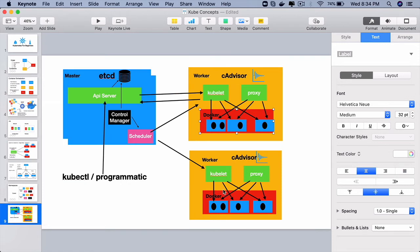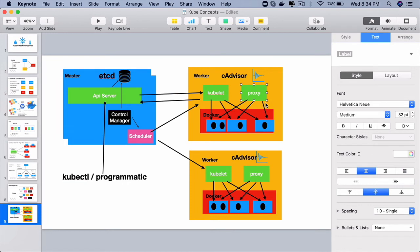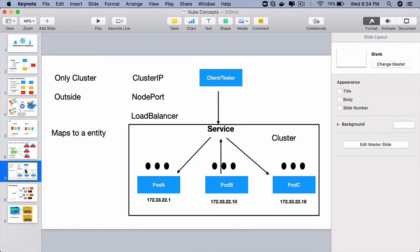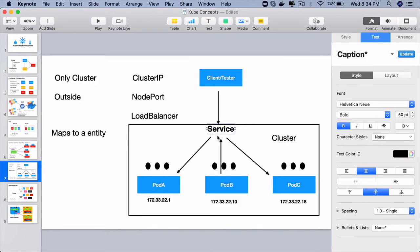Another important component is the network proxy or the proxy component. As the name itself says, this is the one which is responsible for enabling the communication across the Kubernetes cluster. When you have learned about the service object in Kubernetes,